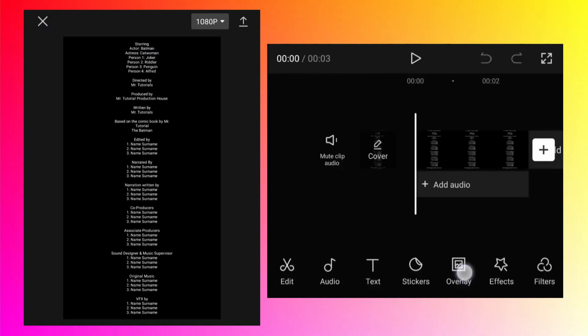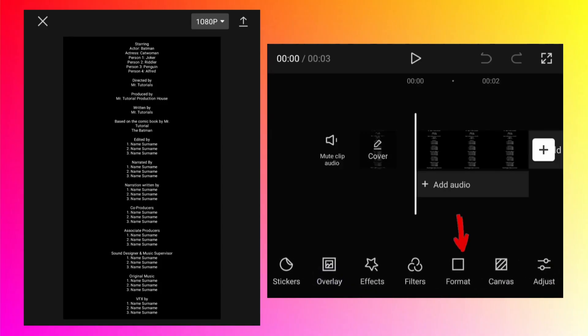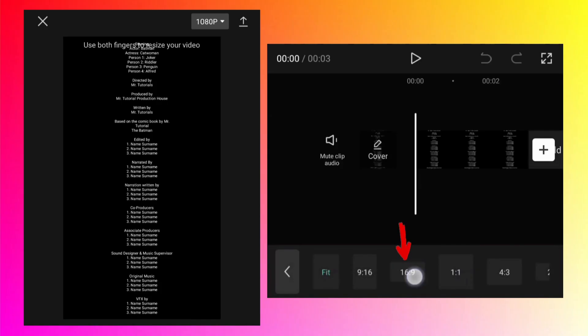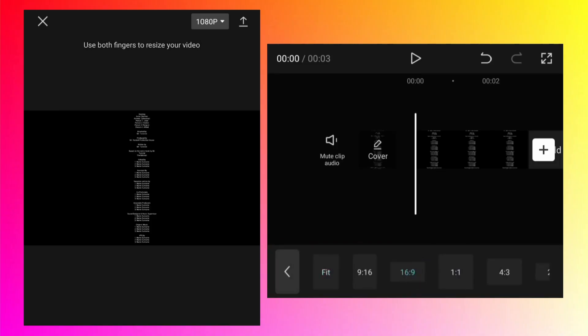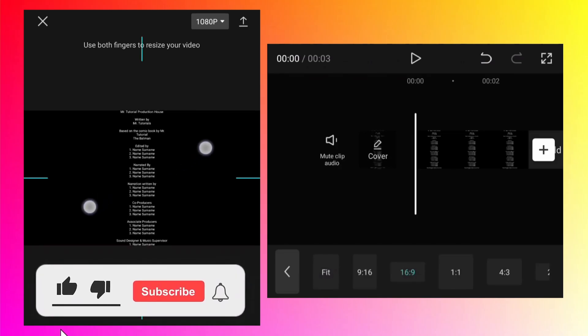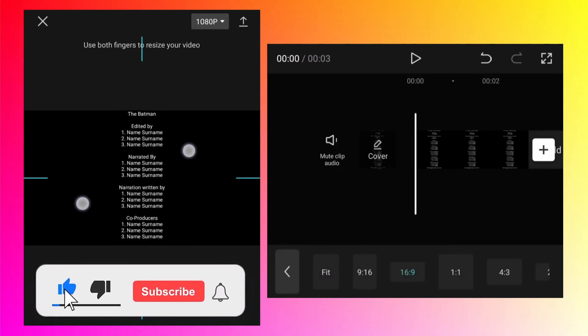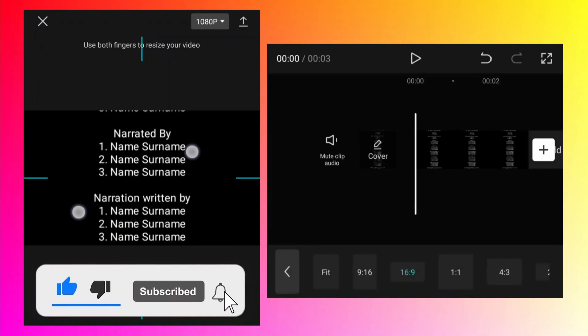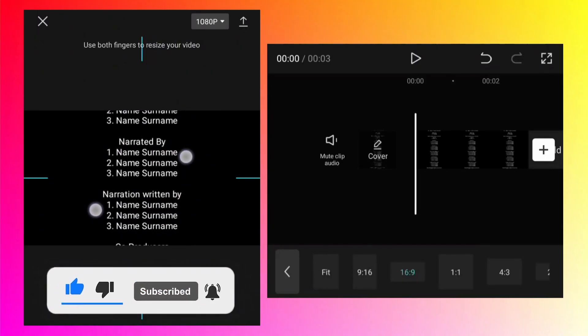Currently the video format is vertical. To change it to horizontal, scroll the options at the bottom, tap on the Format button, and select 16x9. The video will change to horizontal format. As you can see the text is not visible, but that problem can be solved by using two fingers to zoom into the image — now it is visible.